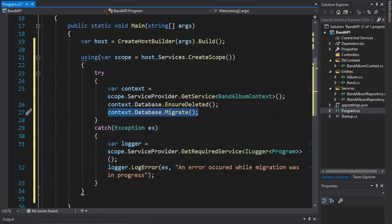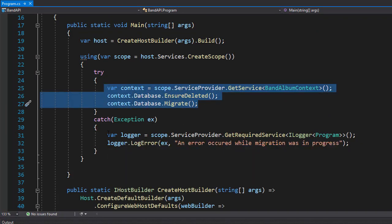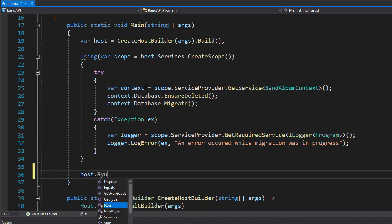Again this is not something you would do in production — you want to keep the database updated — but this is a tutorial, and it is easier for you to see what is happening with the API calls when we use the same records for each of the calls. So the host is created and built, and then either the migration succeeded or we log an exception. Either way, at the end after the using statement, we need to run the host with host dot run. I think we are now ready to actually create the database, so let's do that next.